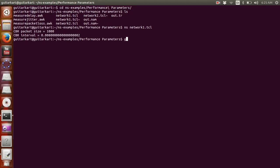The syntax is gawk -f and the name of the awk file. In my case, it is going to be measure_jitter.awk. And from where do I want to extract the information? Out.trace.